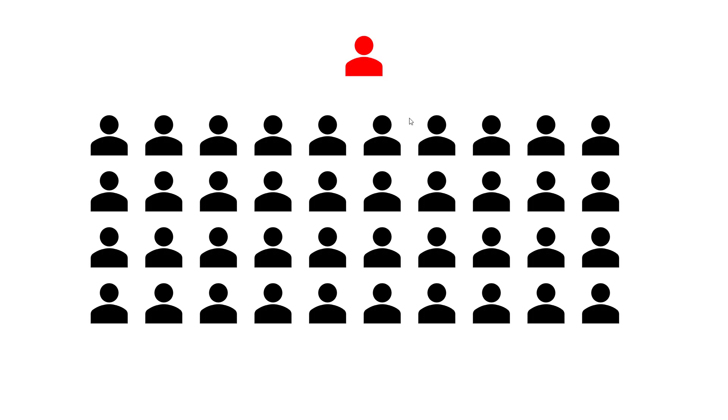So a typical Zoom meeting, you can think of it set up kind of like a classroom where you have one instructor and a bunch of students in, say, a lecture hall, and everybody can see and hear everybody else.